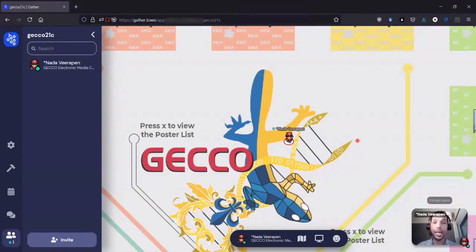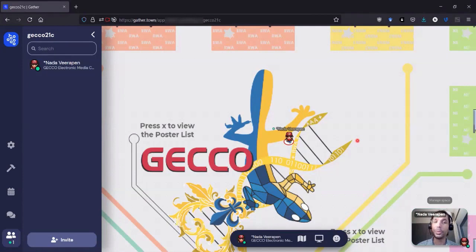I hope this video has been useful. And I hope you'll enjoy Gecko and especially the poster sessions.